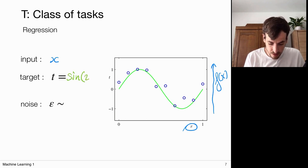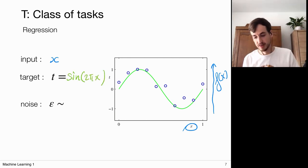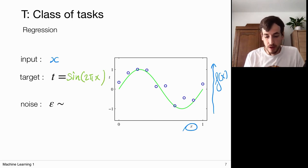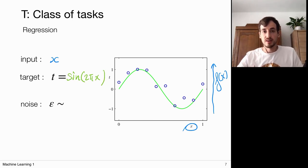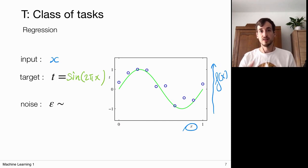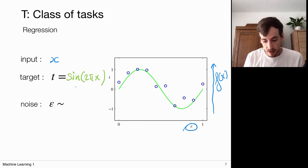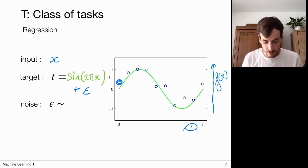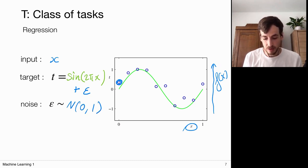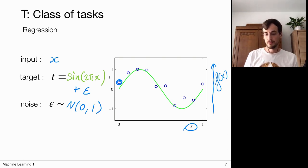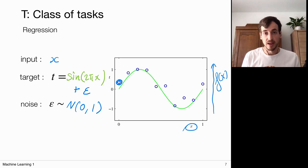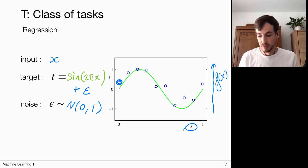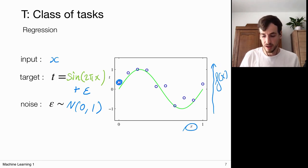In reality we always have to deal with measurement noise. The things we actually measure — these blue points — represent the true signal with some epsilon noise, some random variable, and we typically model this with a normal distribution with zero mean and unit variance. The task is: given an input x, map it to some continuous output through some function f(x), and the goal is to find this function f(x).